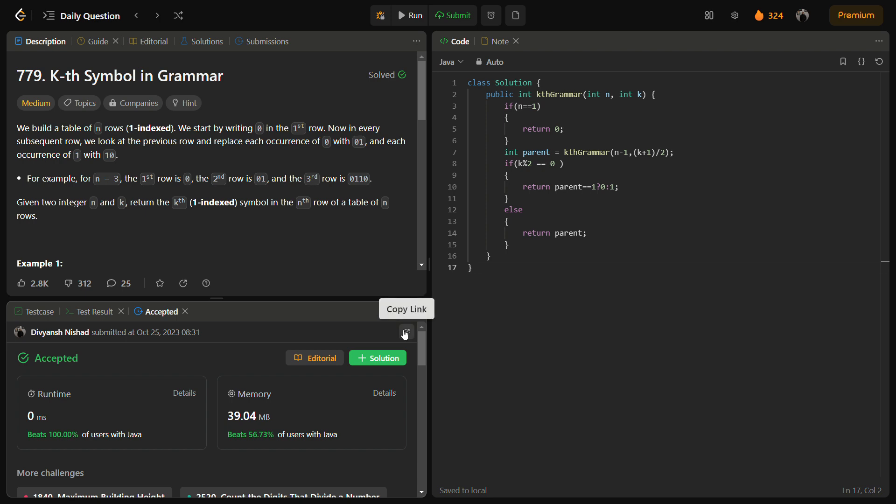So this was a clean and efficient way to calculate the kth value from the nth row. I hope you liked the video. Please do like the video, share it with your friends, subscribe to the channel. Thank you for watching and have a nice day!